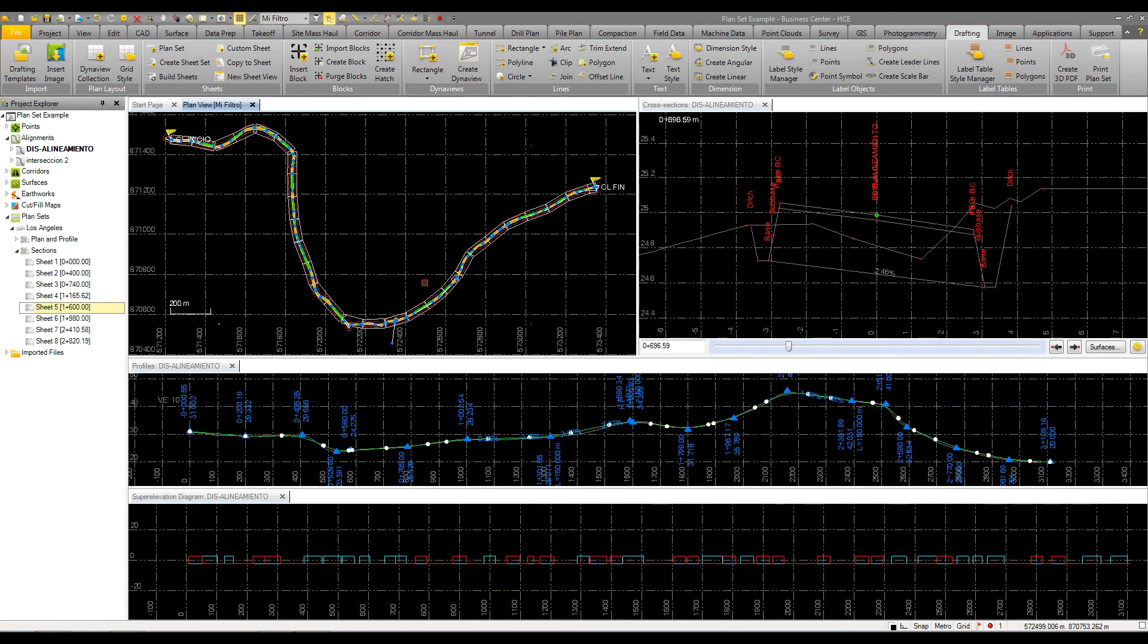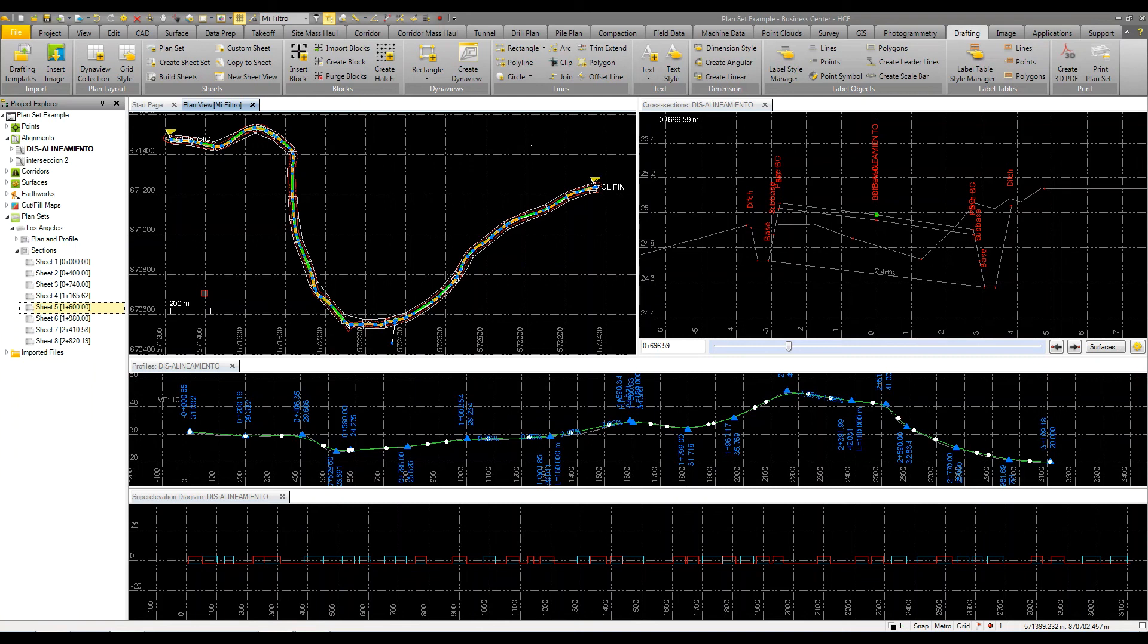So that's how quick it is. Again, the key is in the setup. Obviously, it takes a little bit of time to configure and set up, get things to look the way you want. There's a lot more functionality and features that can be applied. But I just wanted to give you a quick overview and show you the capabilities of publishing plan sets whether it's a planning profile sheet or a cross-section sheet within Business Center.